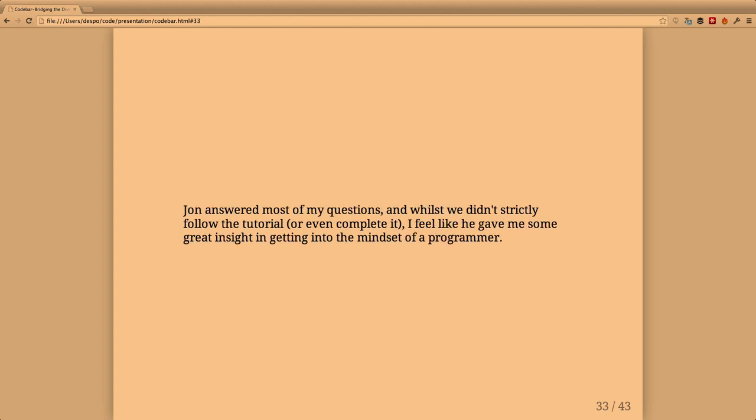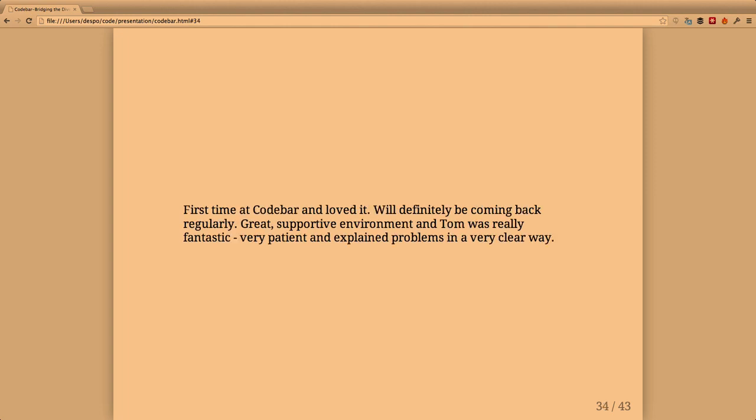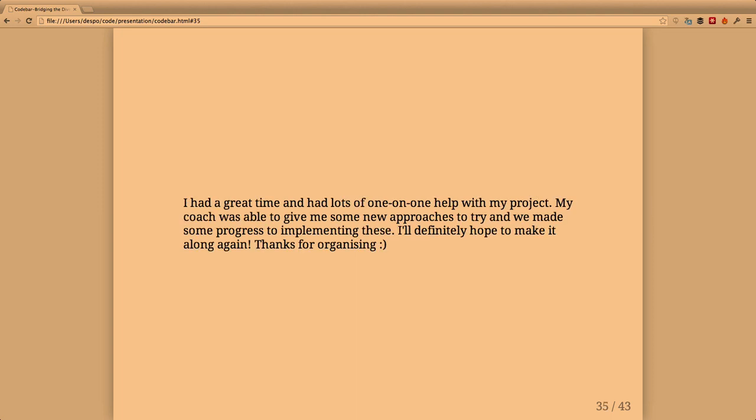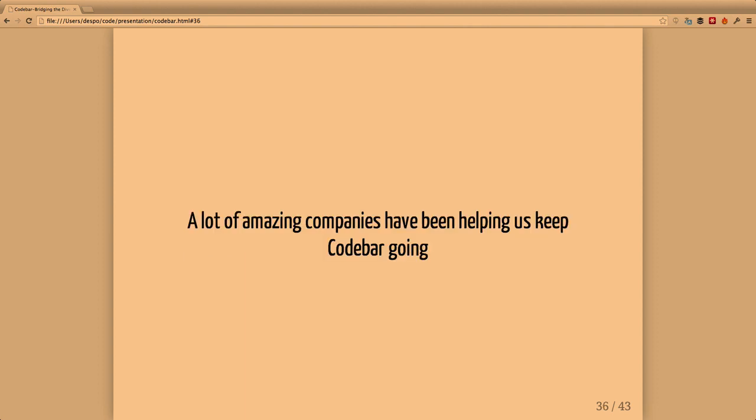Though we didn't strictly follow the tutorial or even complete it, I feel like he gave me some great insight into getting into the mindset of a programmer. First time at Codebar and loved it, will definitely be coming back regularly. Great supportive environment and Tom was really fantastic, very patient and explained problems clearly. I had a great time and had lots of one-to-one help with my projects. My coach was able to give me some new approaches to try and we made progress implementing this. I'll definitely hope to make it along again.